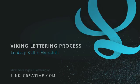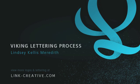My name is Lindsay Meredith. I'm a freelance designer. I specialize in logo design, custom lettering, and illustration.